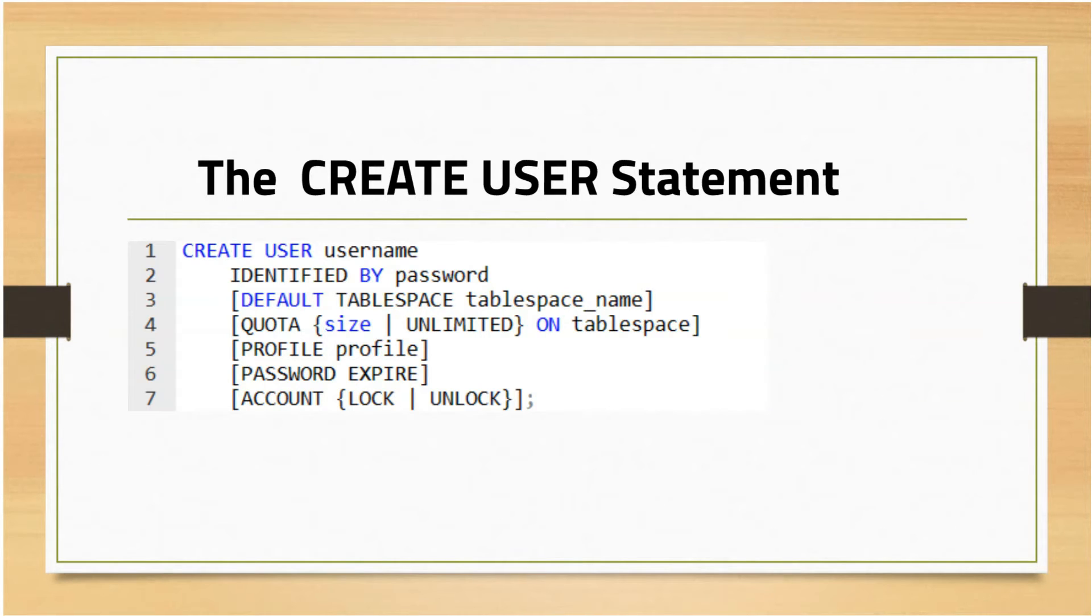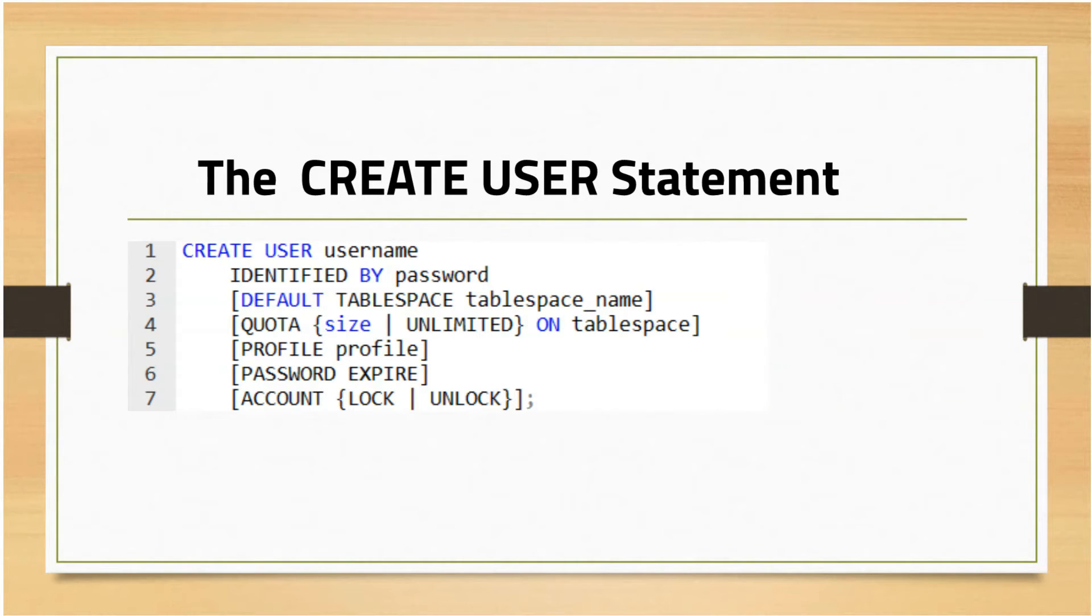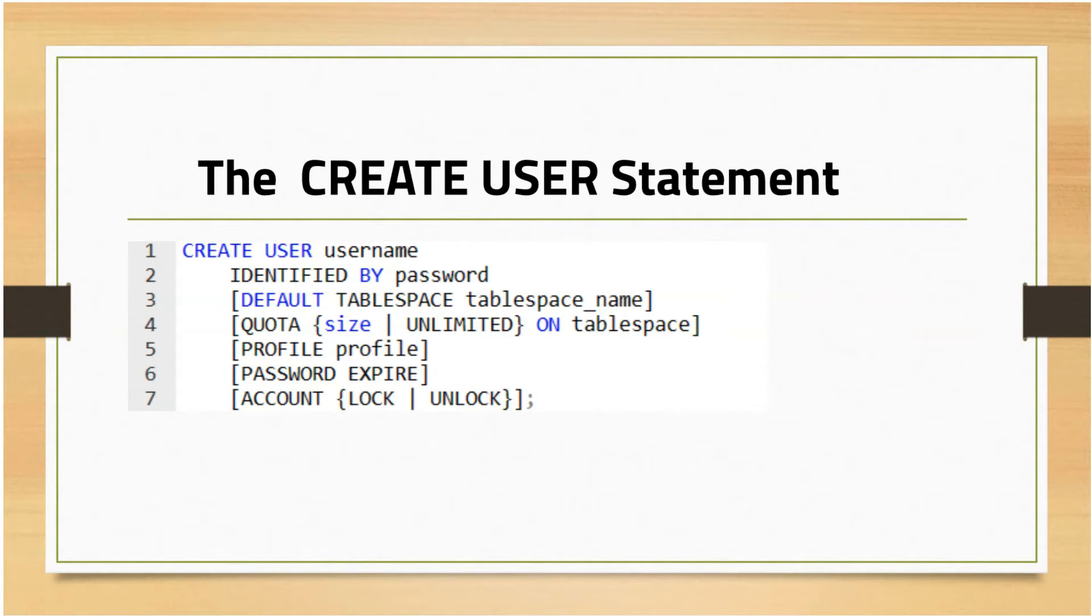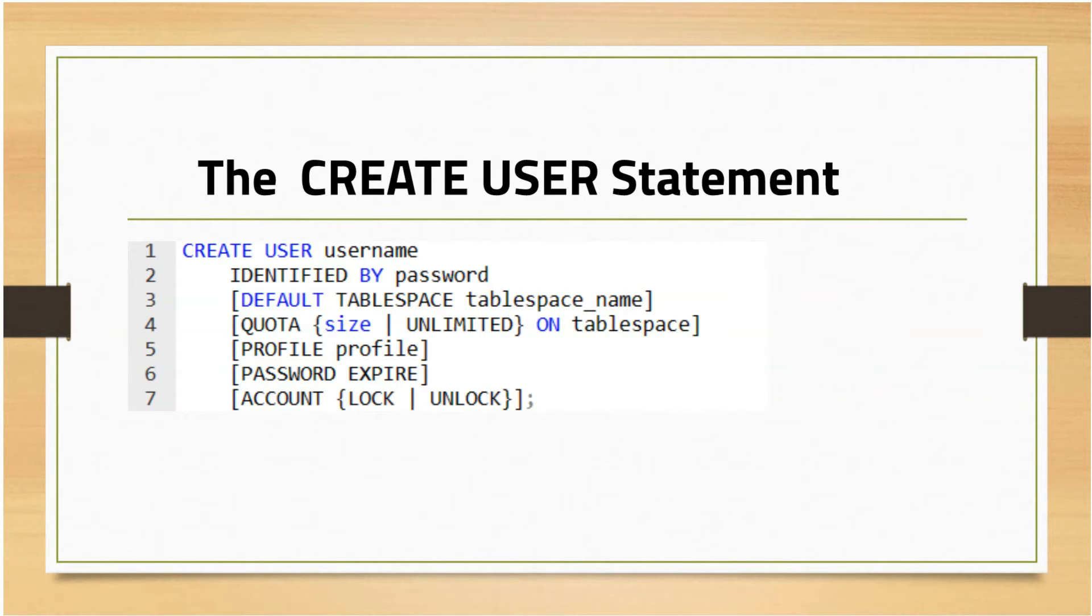The CREATE USER parameter specifies the name of the user that will be created. IDENTIFIED BY password specifies a password for the local user to log on to the database. The default tablespace specifies the tablespace in which objects such as tables and views will be created. It's like a virtual storage within the database.